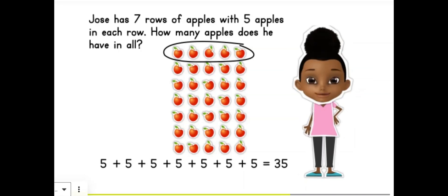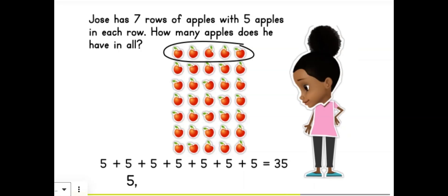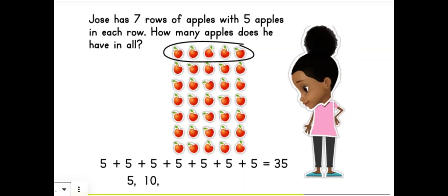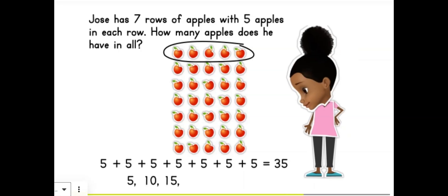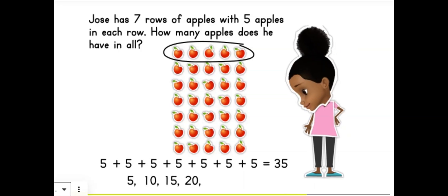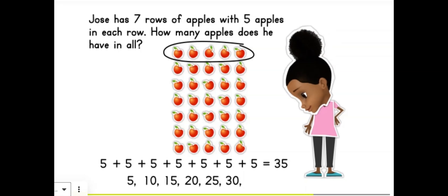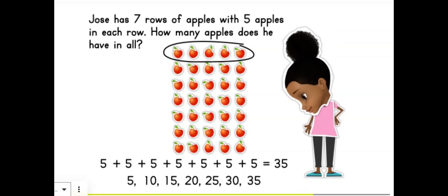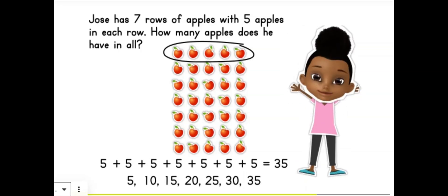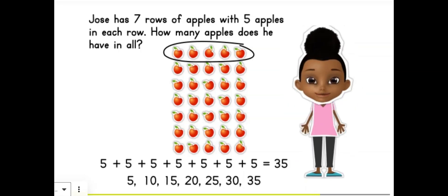Let's double check using skip counting this time: 5, 10, 15, 20, 25, 30, 35. It's the same!